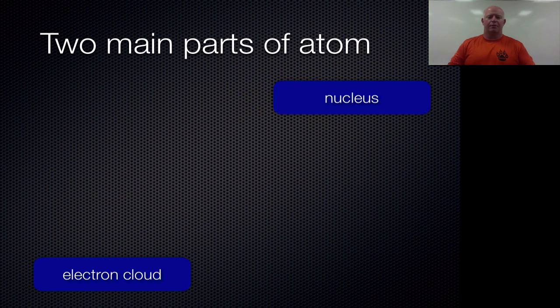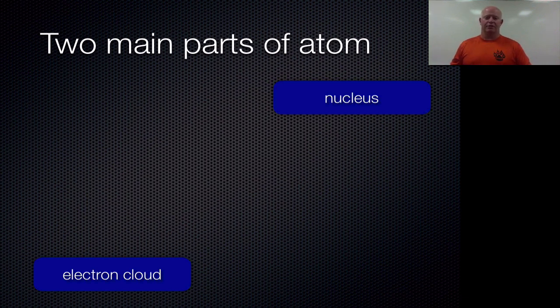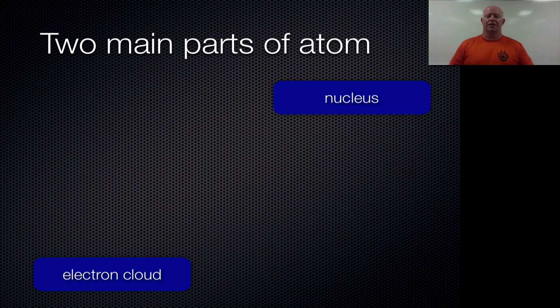There are two main components of the atom. We're talking about the nucleus — meaning that inner side, that inner part, that core — that's where all the mass is located, sitting inside that nucleus.